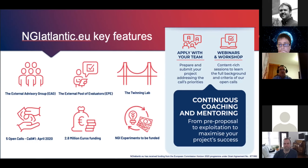The key features of NGI Atlantic are that we're funding open-call projects between EU and US participants in the areas related to next-generation internet. We're currently in our third open call, which is closing on the 26th of February.